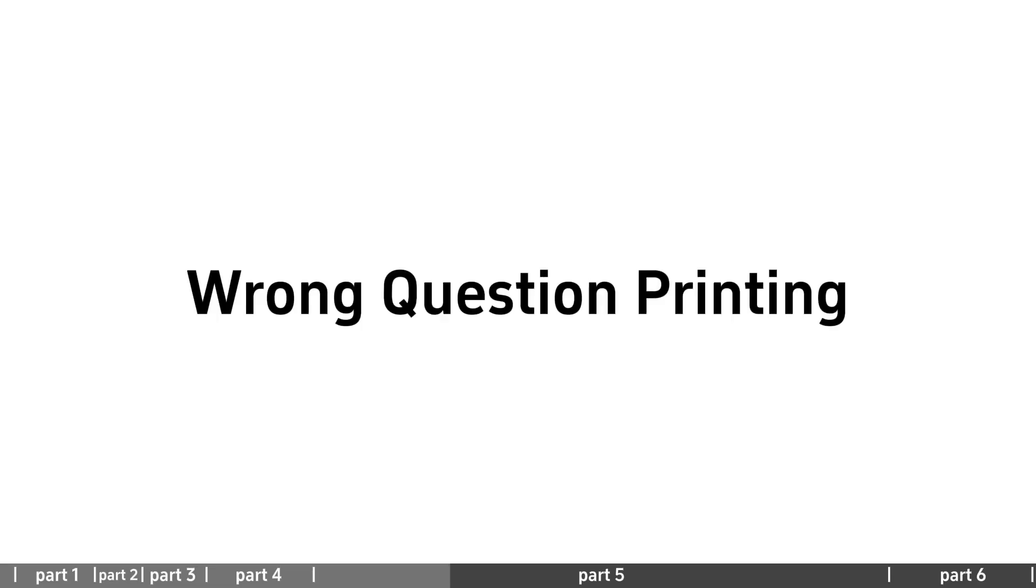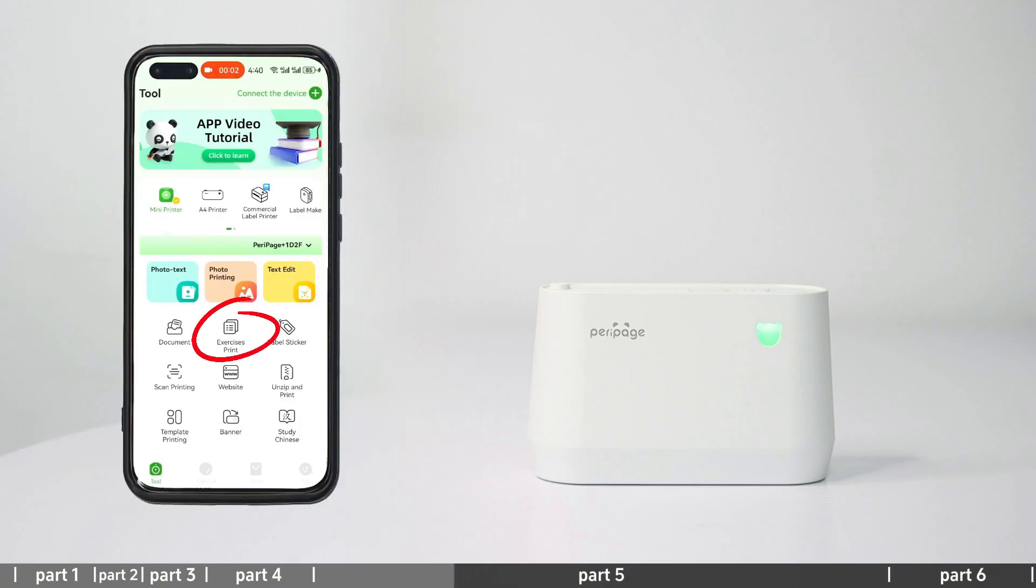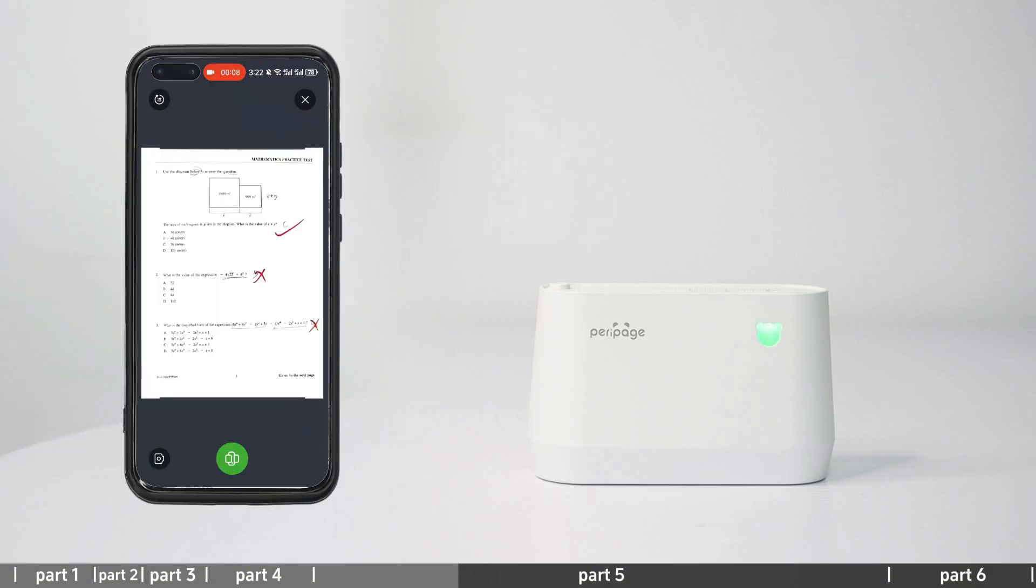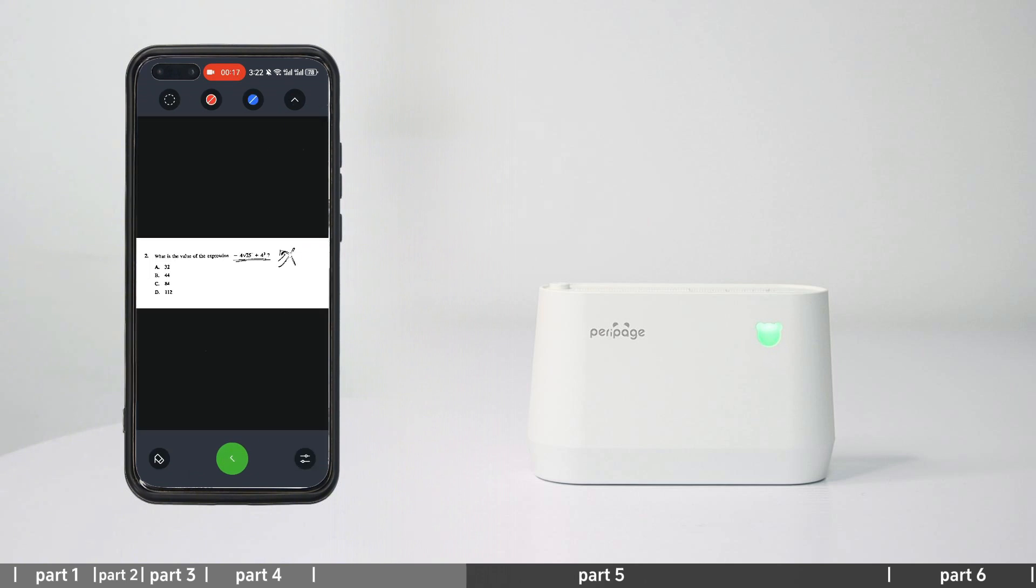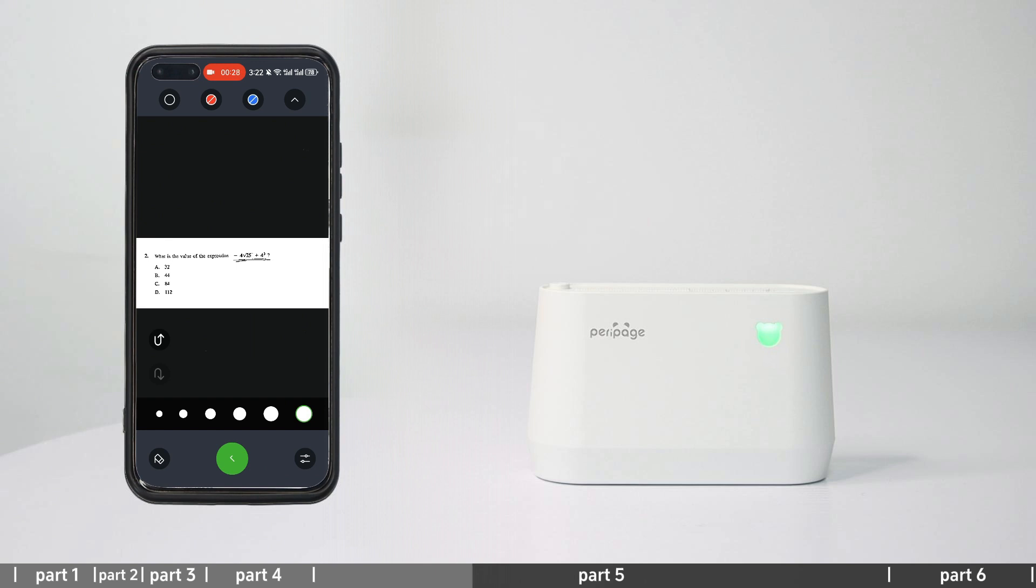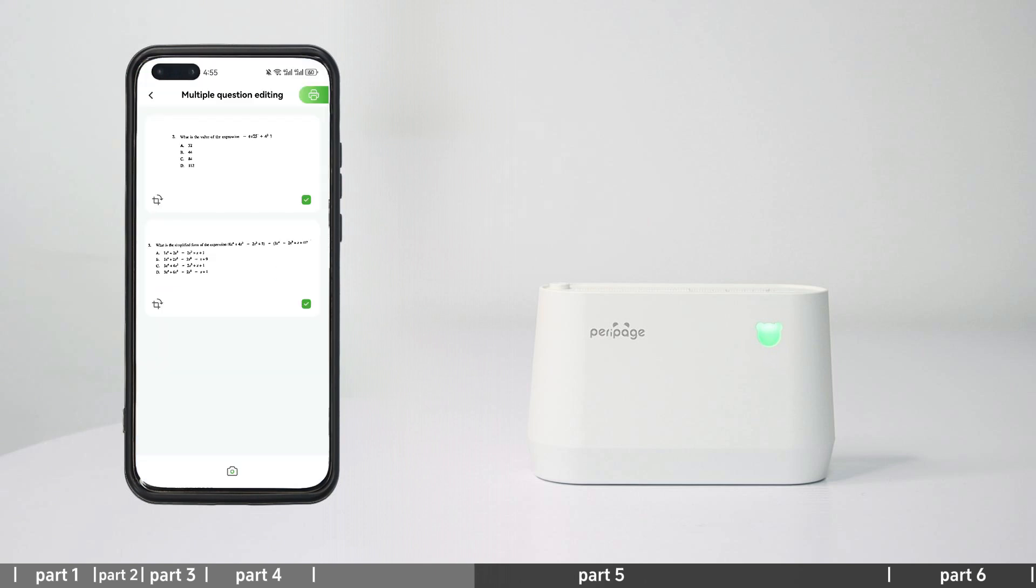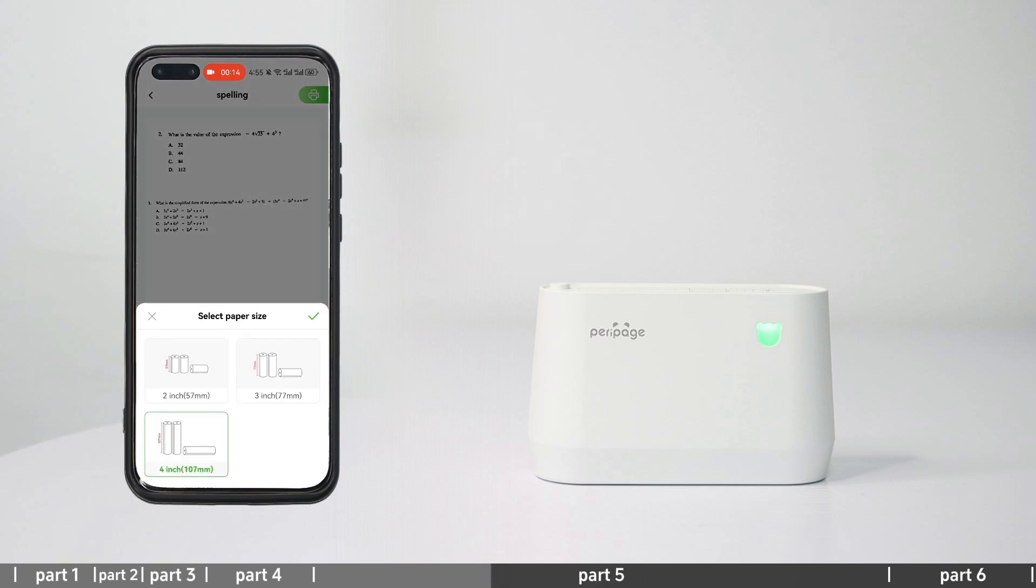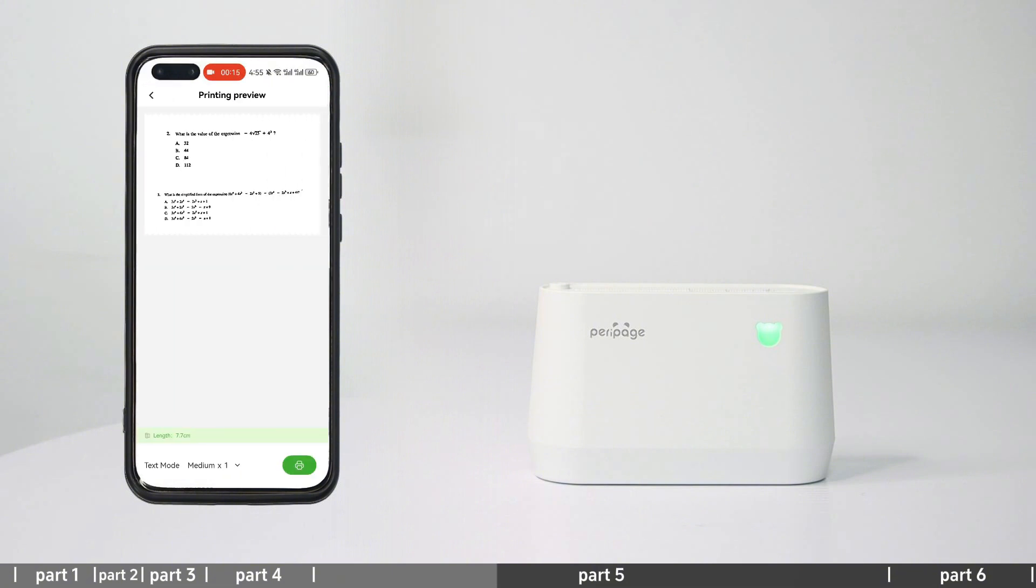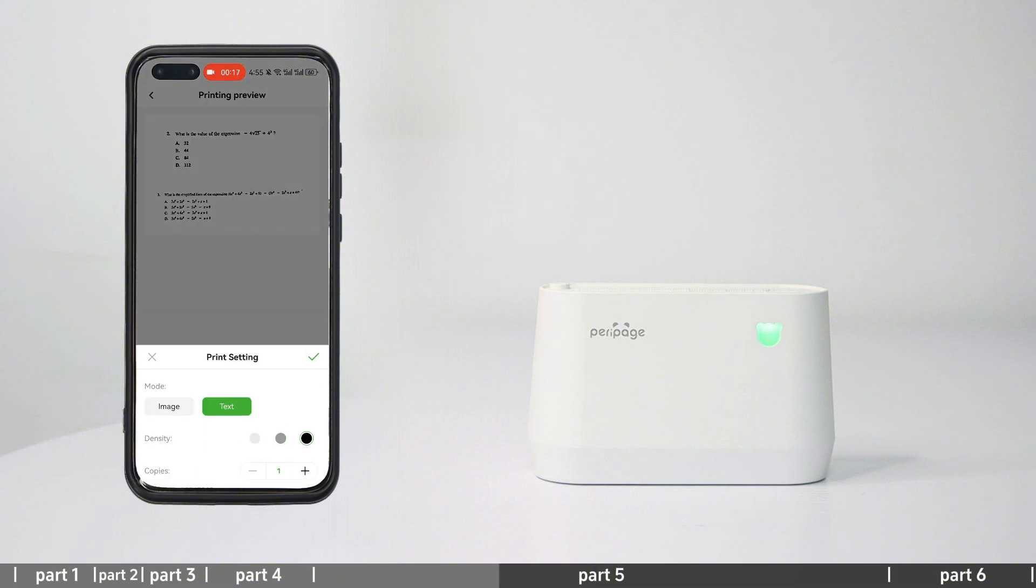Wrong question printing: Enter the wrong question printing and take a photo of the wrong question. You can remove the red and blue or use an eraser to remove the content. You can also log in to your account to query related questions and print multiple questions together. Click to select the paper size, enter the print preview, set the print content and print.